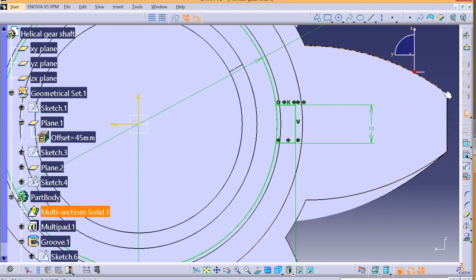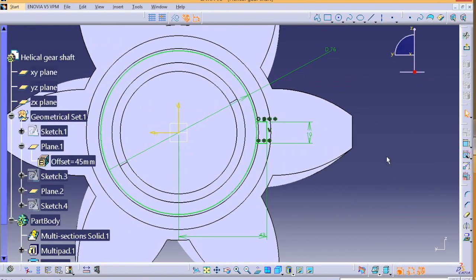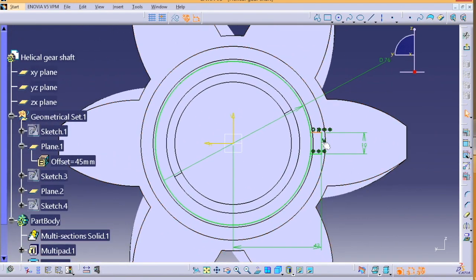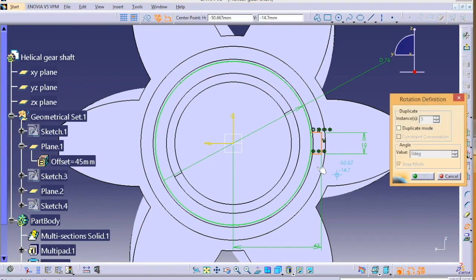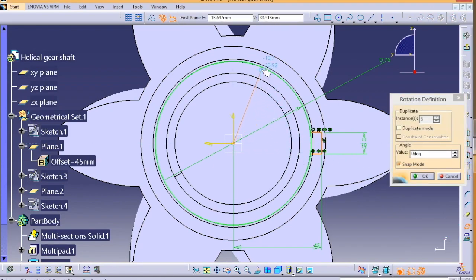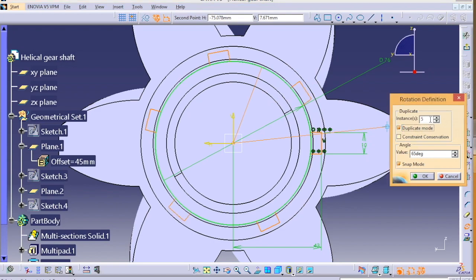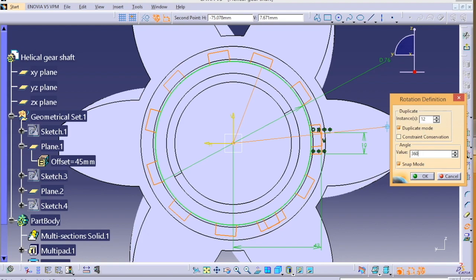You can fix the new rotated sketch so that it gets fully constrained. We did it earlier, so no need for explanation. After that, trim the excess part.